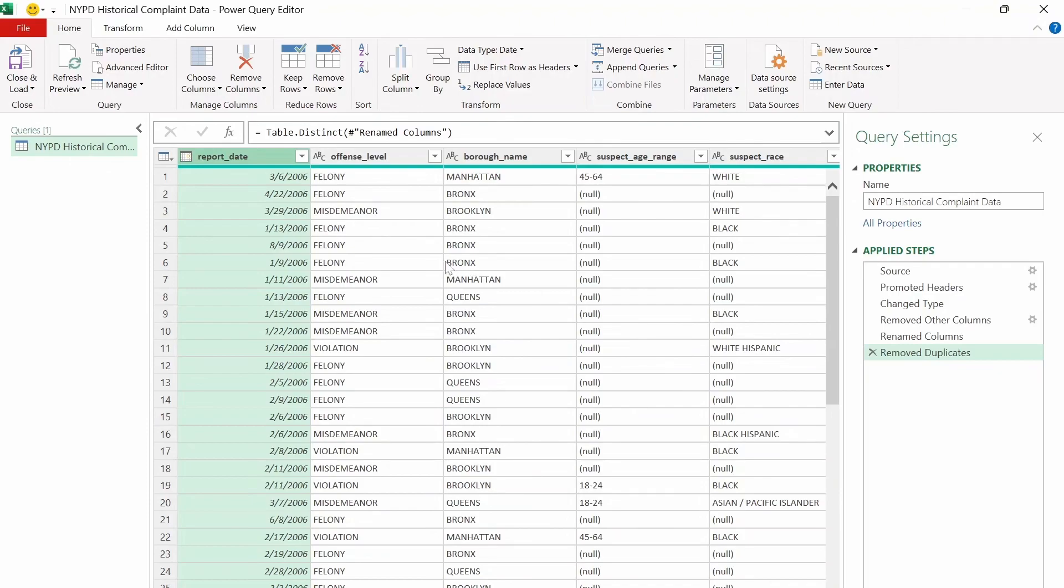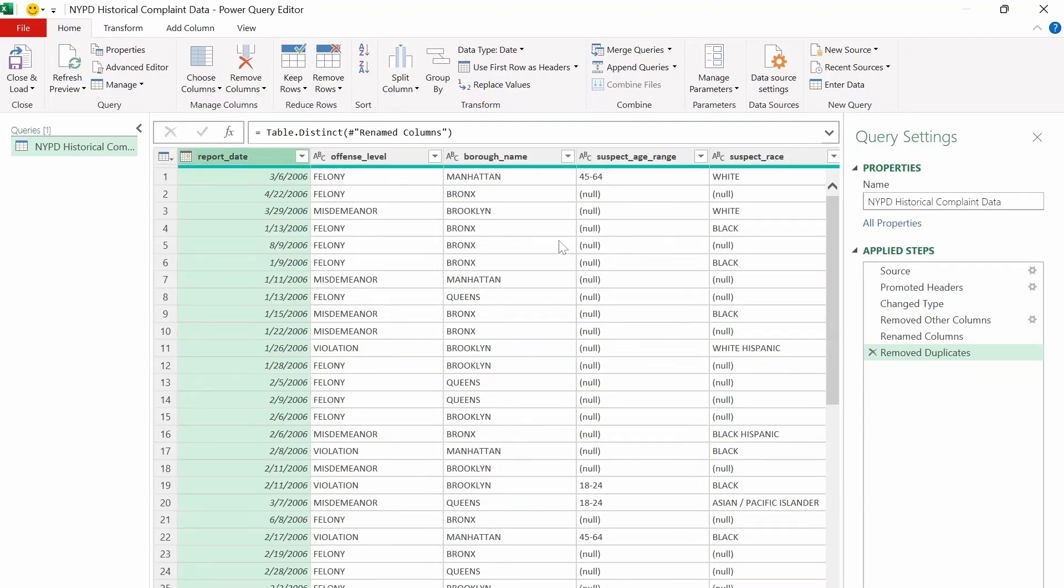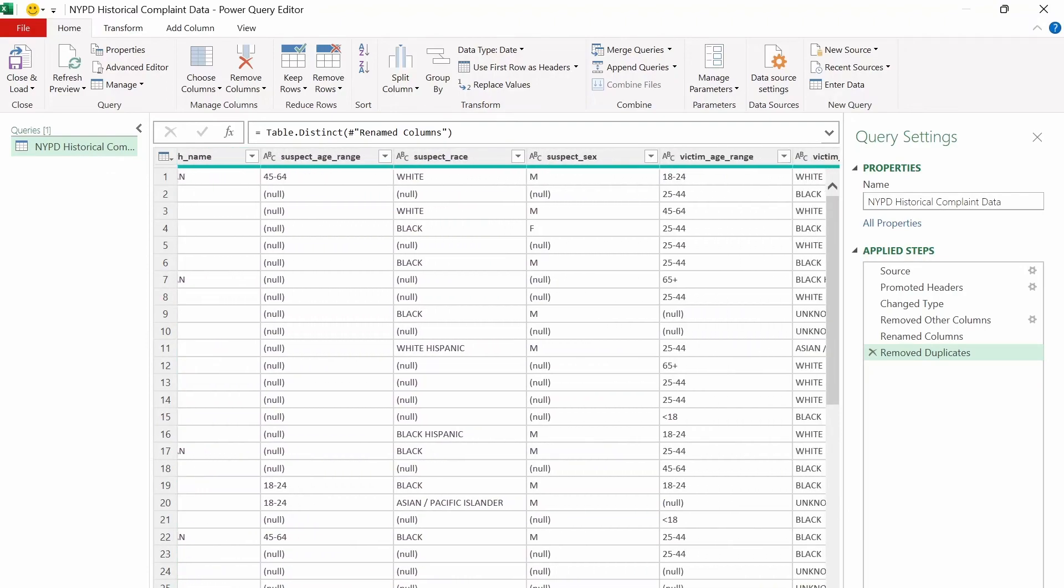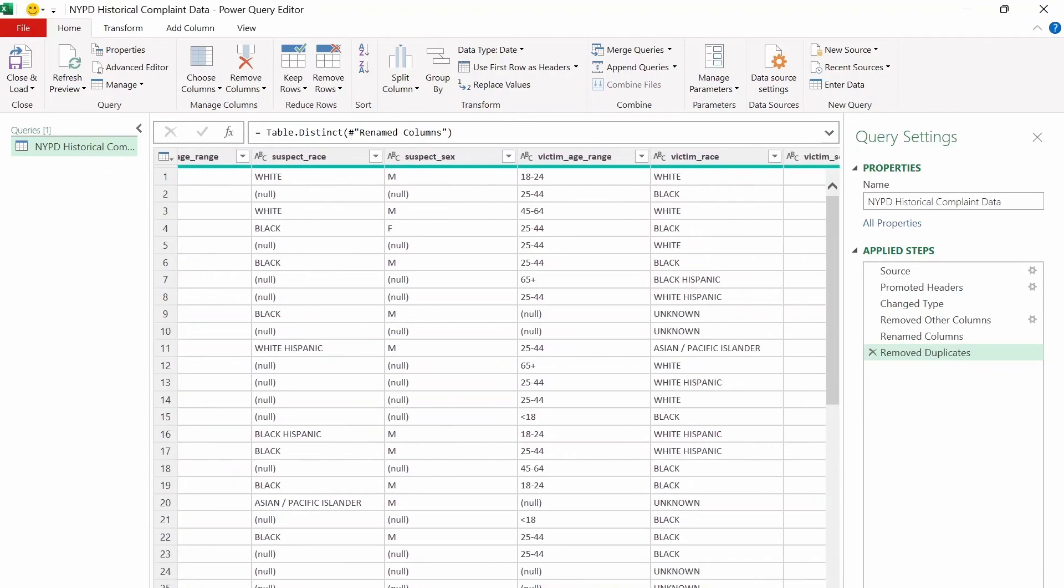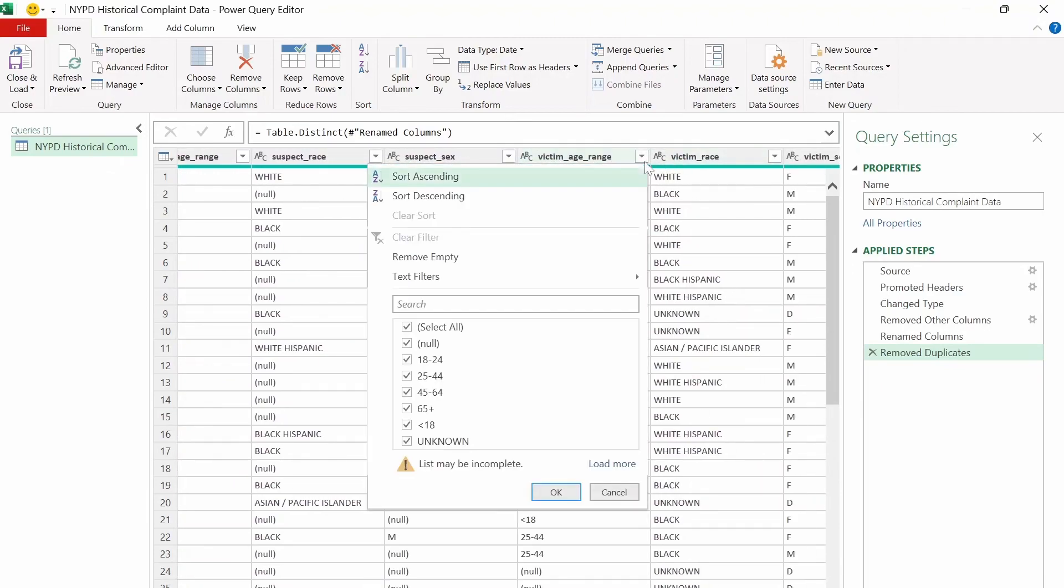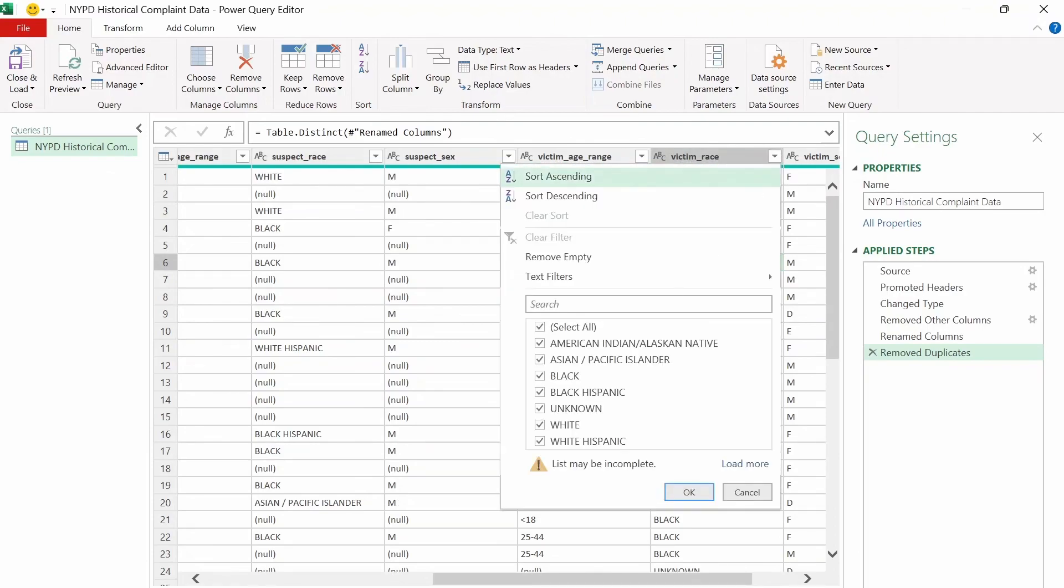And we can check if a column has a missing value by just going to this filter box here and seeing if null appears, which in this column it doesn't. But it does appear in the column from borough name all the way to, let's see, victim age range here, which shows the null value here. From victim race and afterwards, there's no null value, so it's not a missing value. We see that there's an unknown value here, but that was entered on purpose though, so it doesn't count as a missing value.